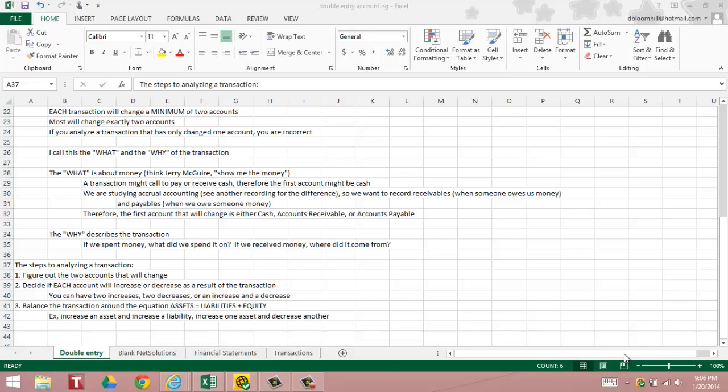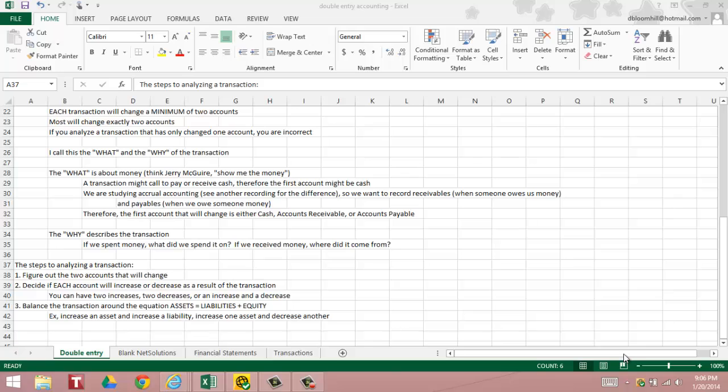And then in step three we're going to balance the transaction around the equation assets equal liabilities plus equity. That equation is always in balance. It's known as the basic accounting equation. We start off the business with zero assets, zero liability, and zero equity and we are always in balance. If we are not in balance, there is an error. For example, to balance, if we increase an asset, then we increase a liability, we would still stay in balance. Or if we increase one asset and decrease another asset, we would still be in balance.